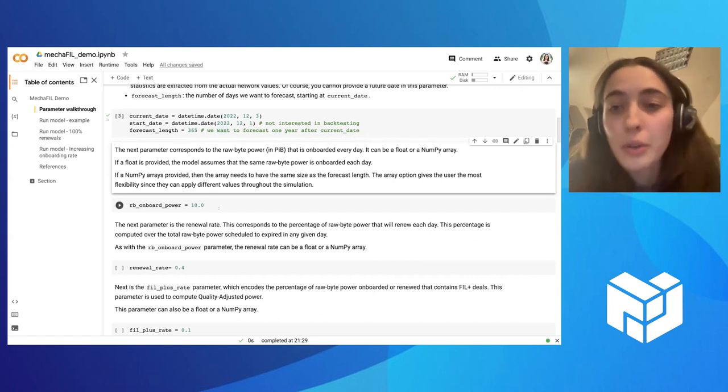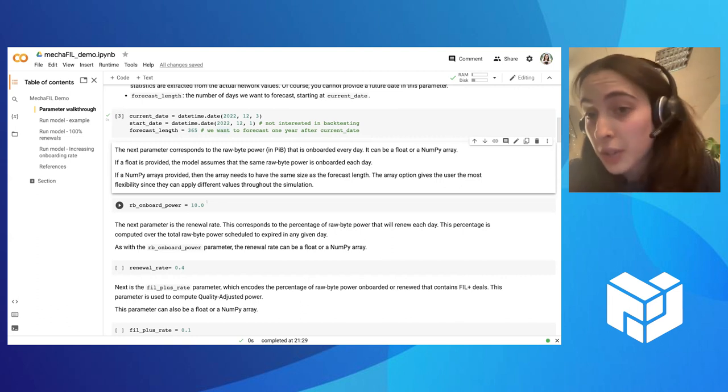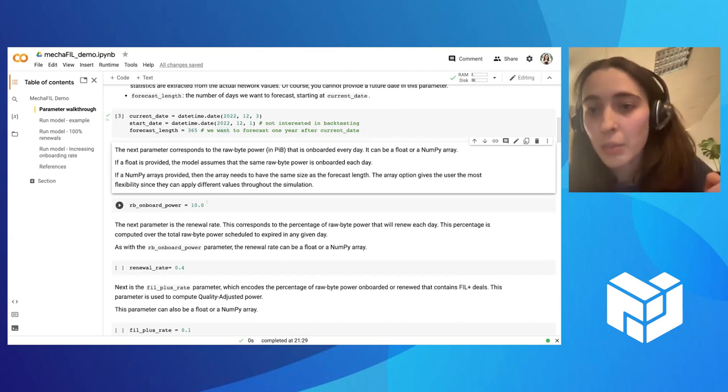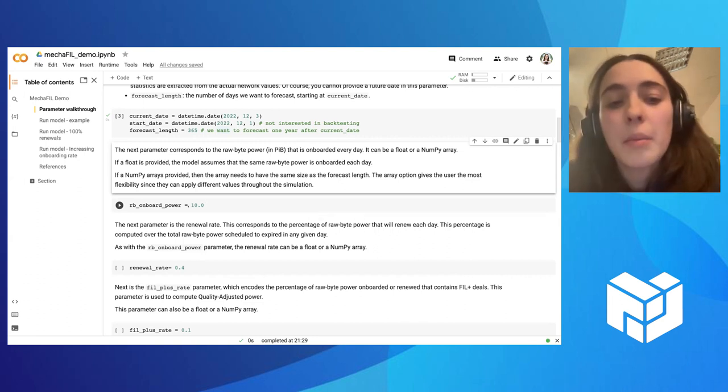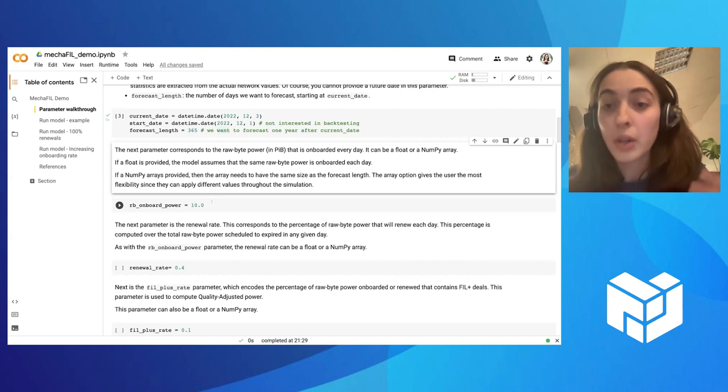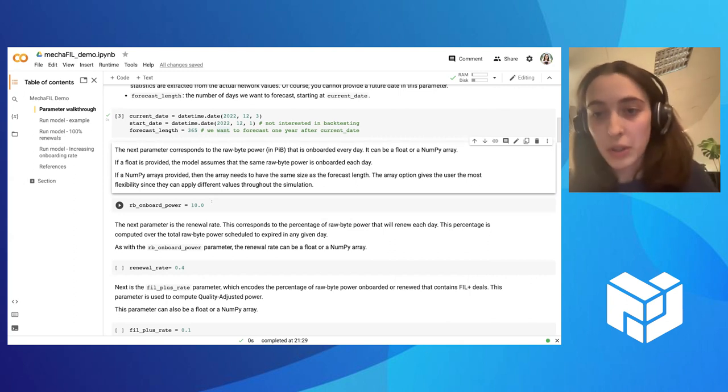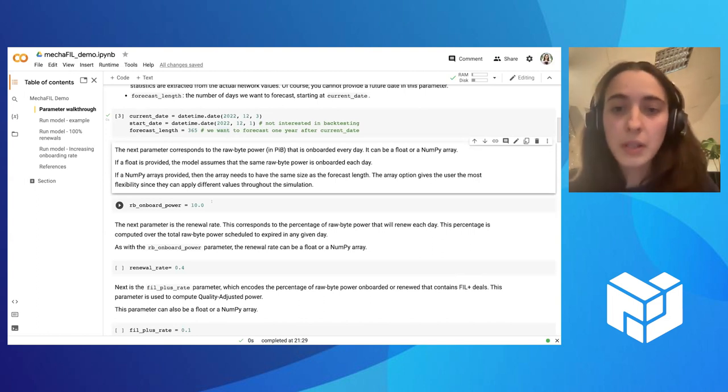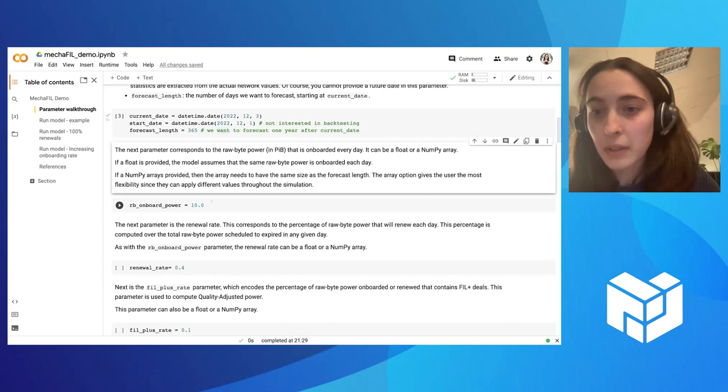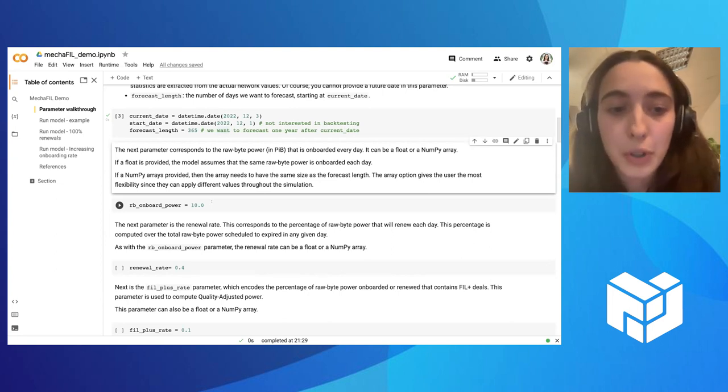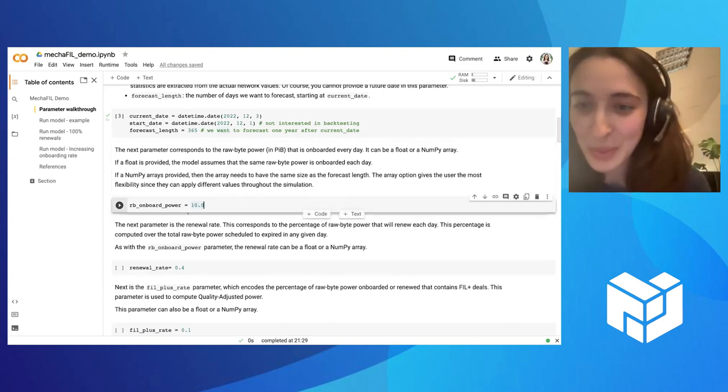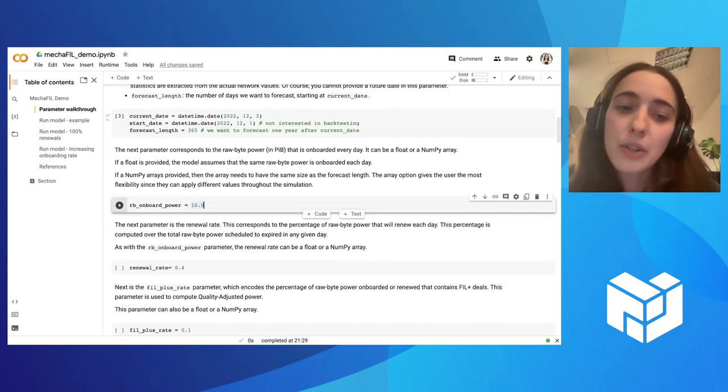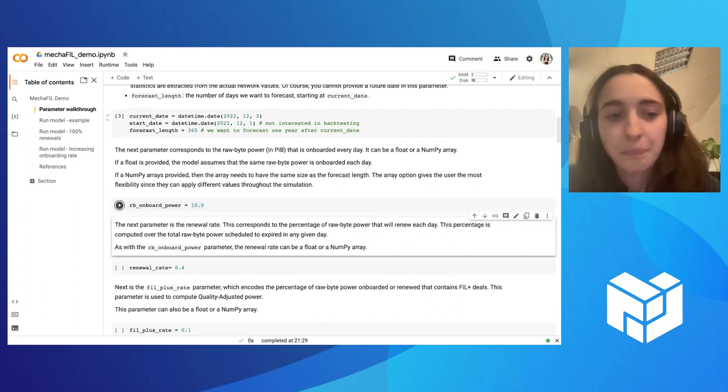If you give a single number, this means that for the entire forecasting period, so this year that you are forecasting in the future, you'll assume that every day, this is the amount of new raw byte power being onboarded. But you can also give a vector of numbers. So instead of giving a single number, you can give a list. This means that you have more flexibility. So you can encode other assumptions, like for instance, imagine that the raw byte power is increasing a little bit every day, or it increases and then decreases. So you can model different behaviors of onboarding for the future. For this example, we'll start just with the simplest one, which is assume the same level of onboarding. Here we are assuming 10 pibs per day.